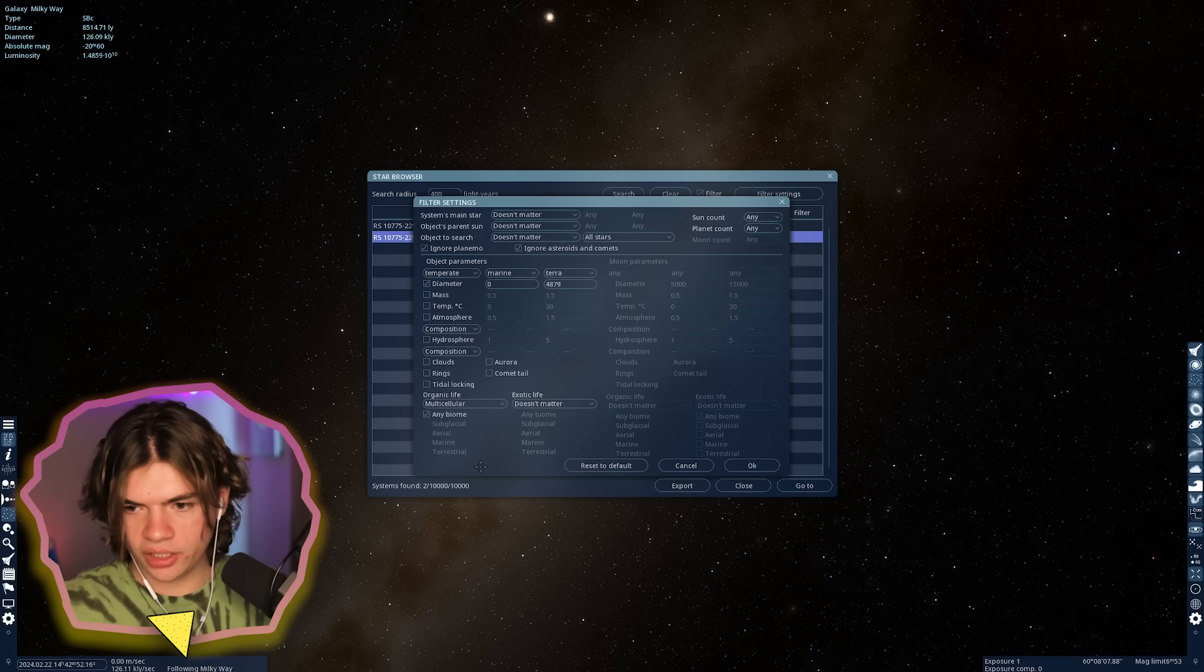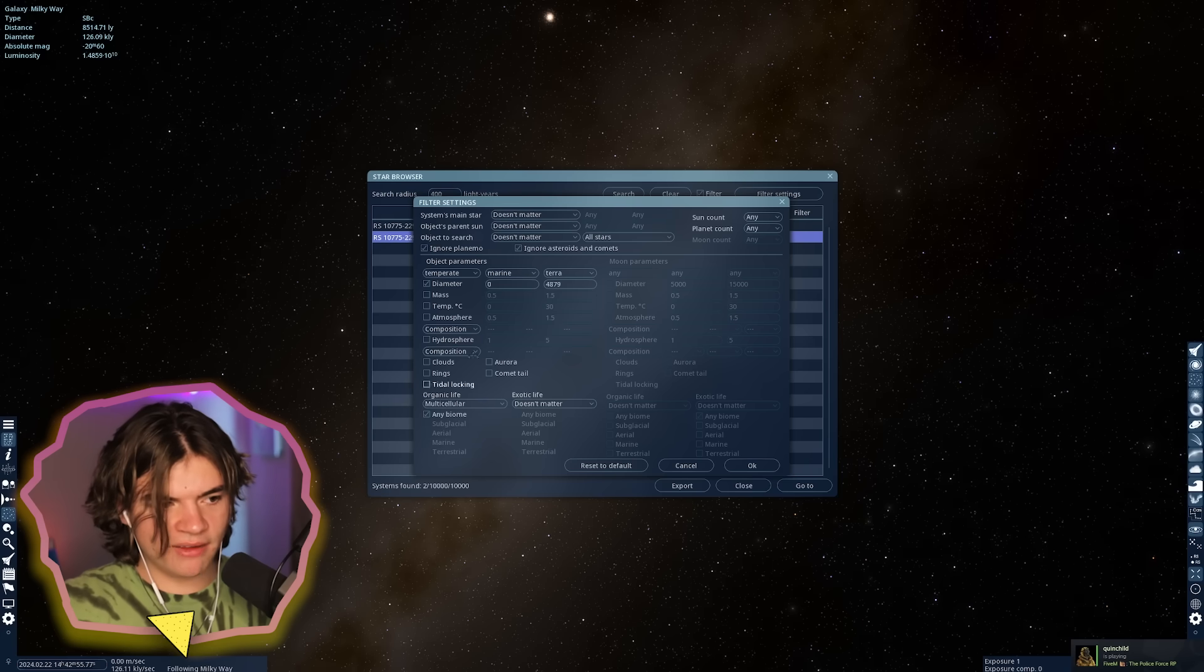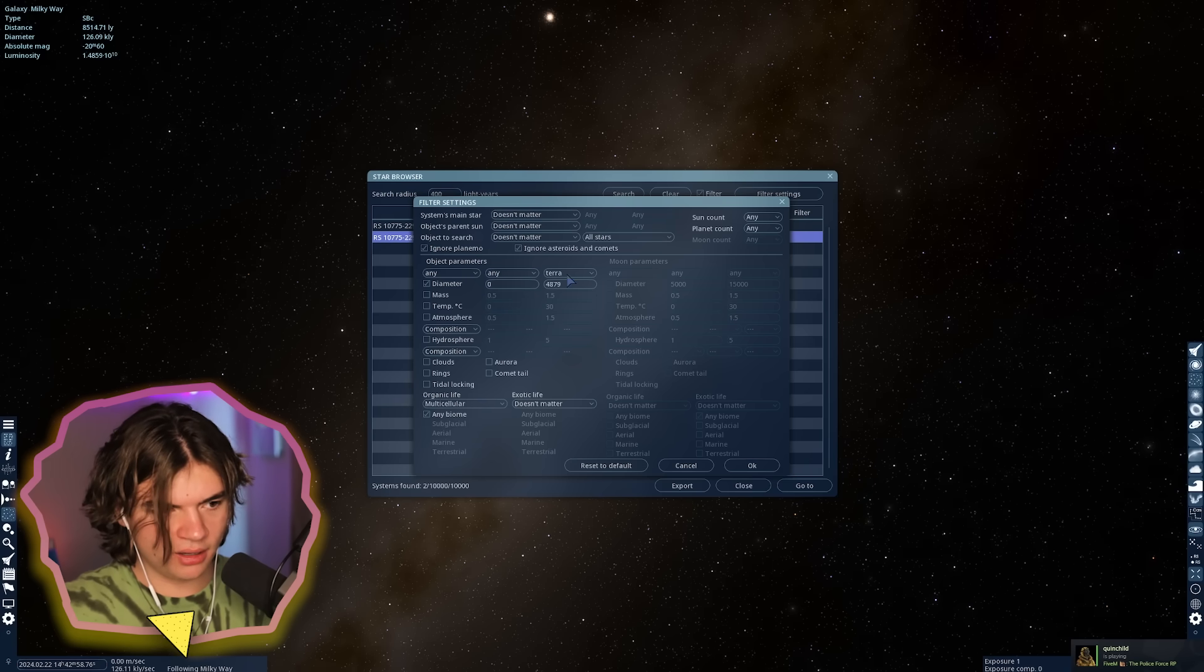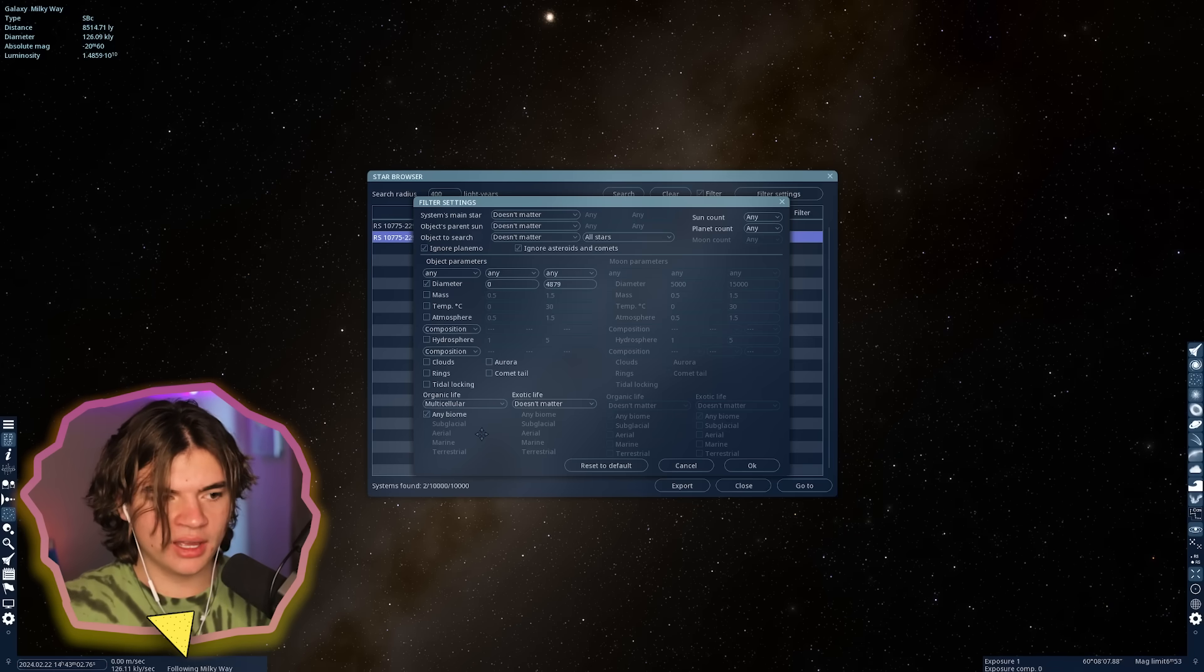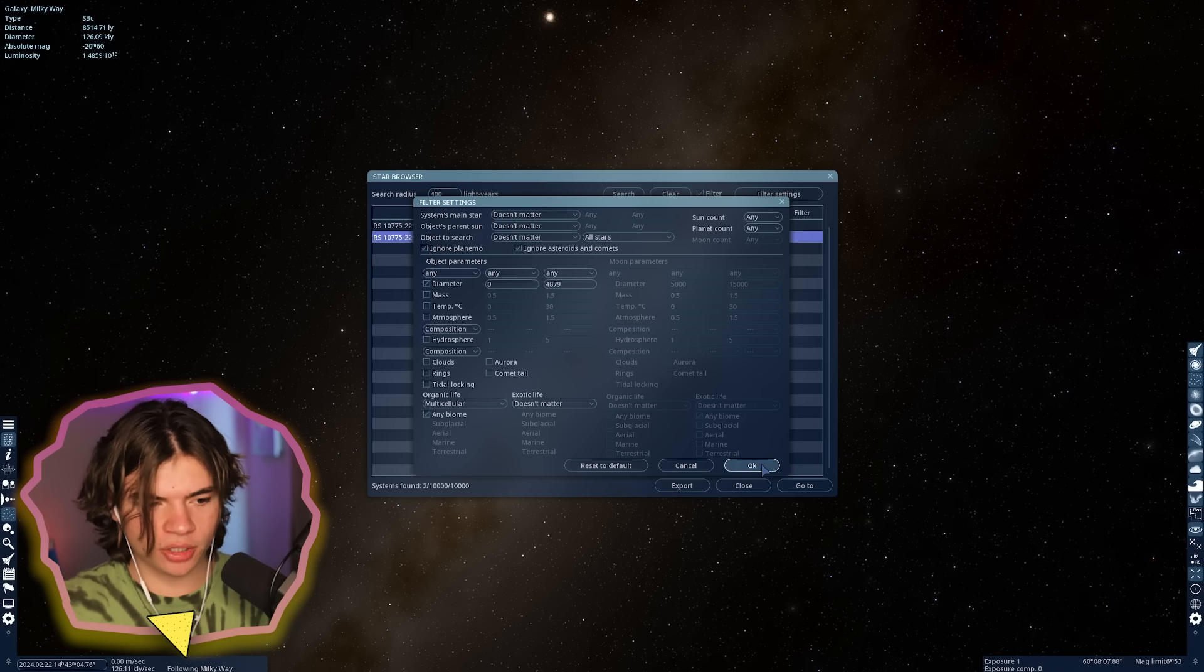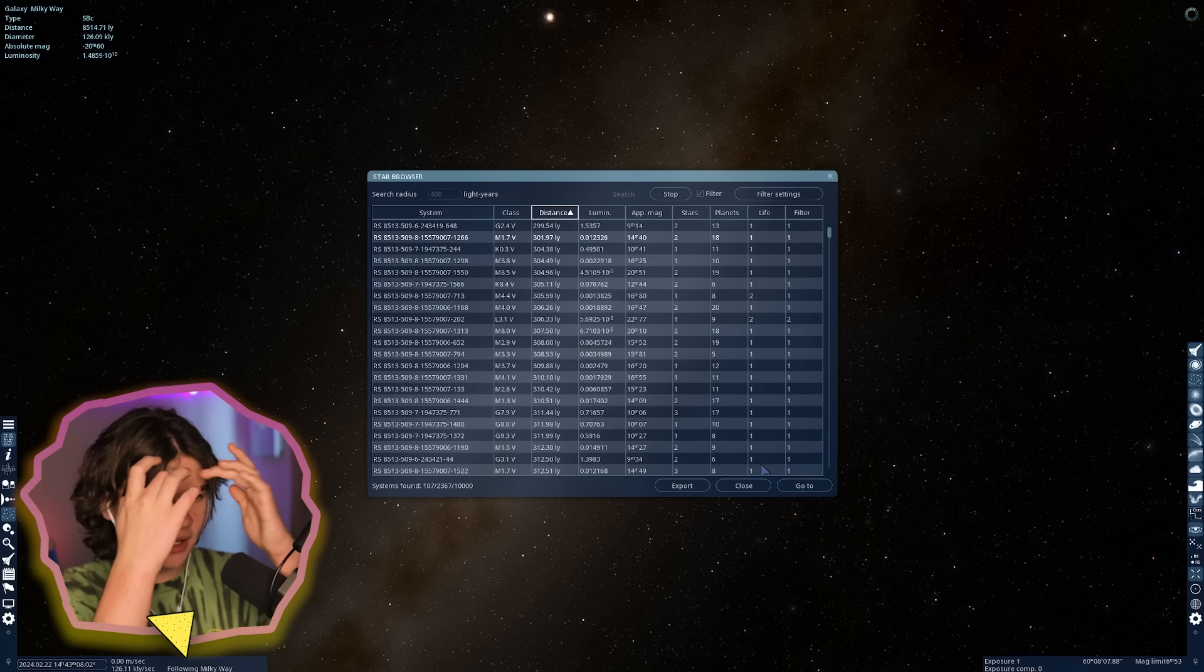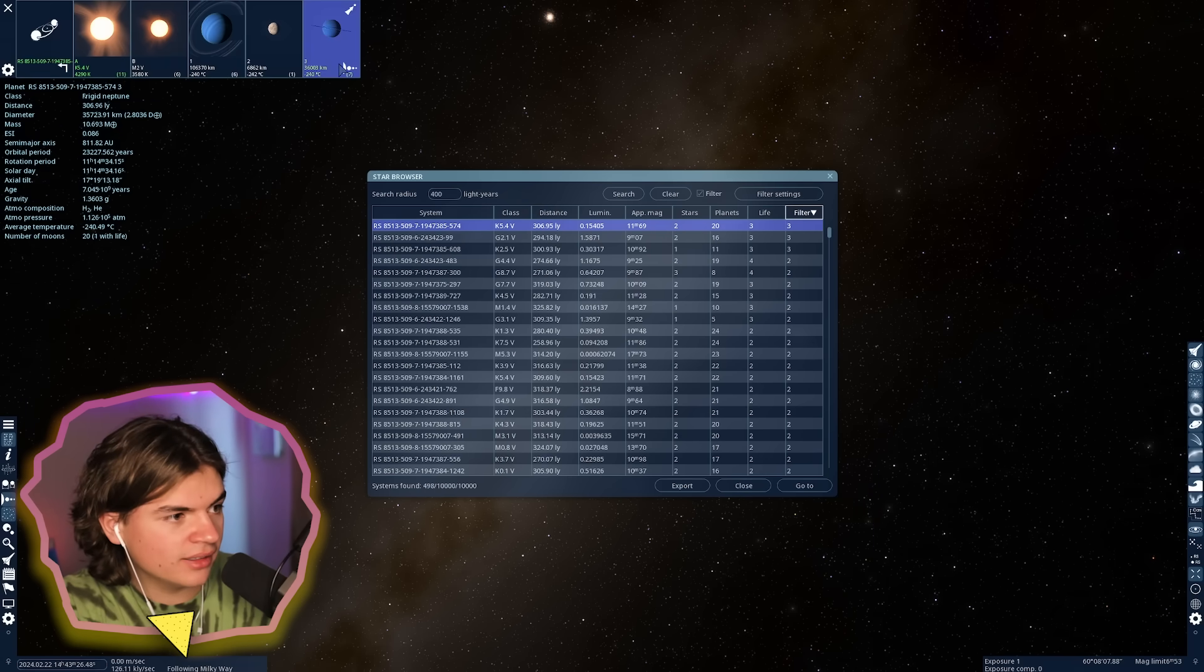We need the object parameters. Can we change the diameter? Needs to be between zero and—Mercury is 4,879 kilometers. So we're looking for any life, I don't think we're going to find a temperate marine terra. We're just going to look for any life within 400 light years that is smaller than Mercury.